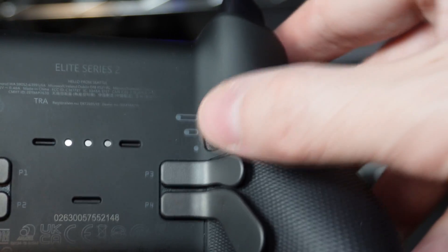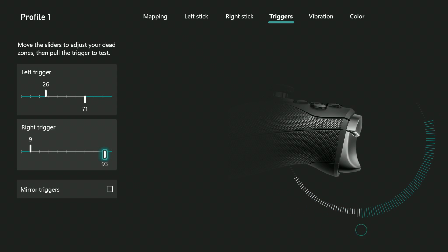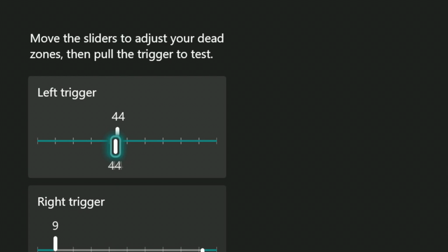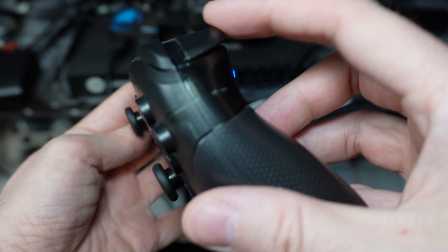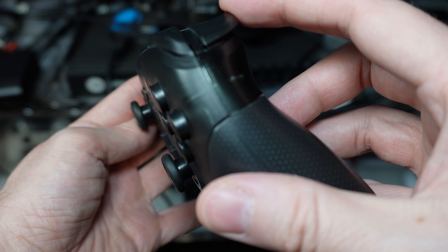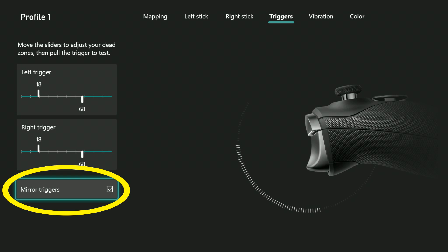If you want, you can make both numbers on that slider the same, which turns the trigger into a normal button, much like the trigger buttons on the Switch Pro controller. If you check mark the mirror triggers box, it makes your adjustments the same for each of the two trigger buttons.